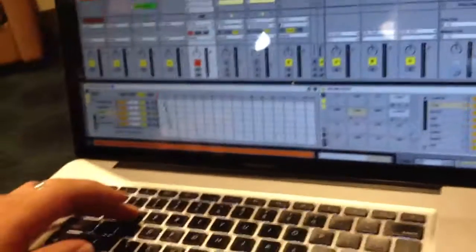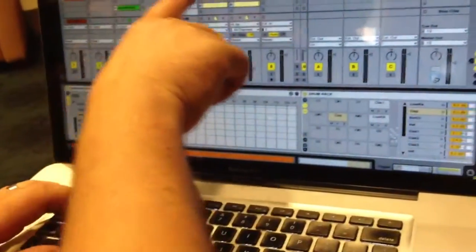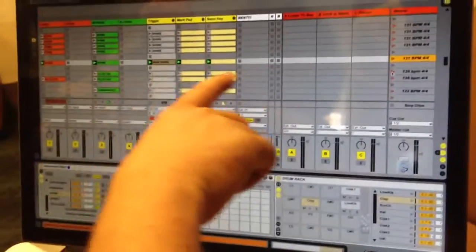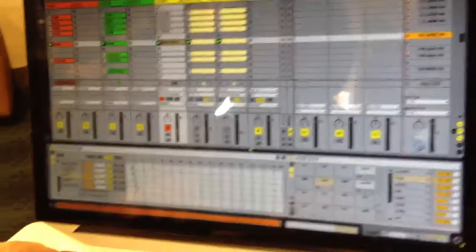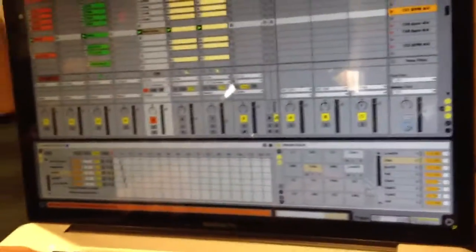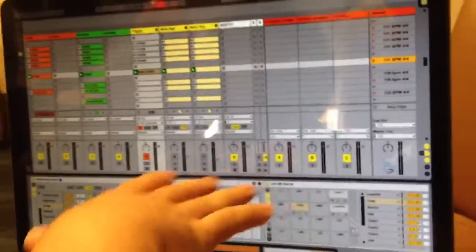And what I did too is I made blank dummy clips that have nothing. Well actually they load an empty drum rack. So that... Like when I get to a song that doesn't have any sounds, when I load that loop, it automatically turns all my sounds off.